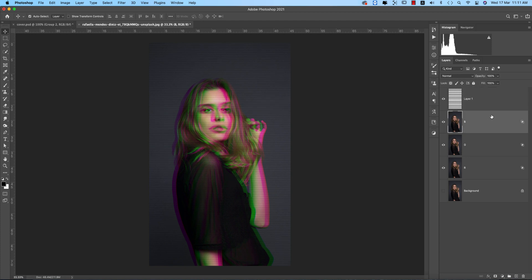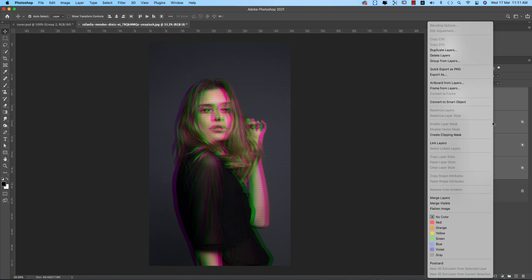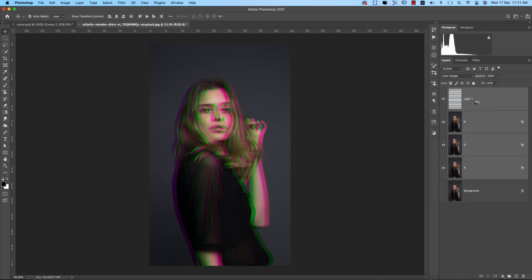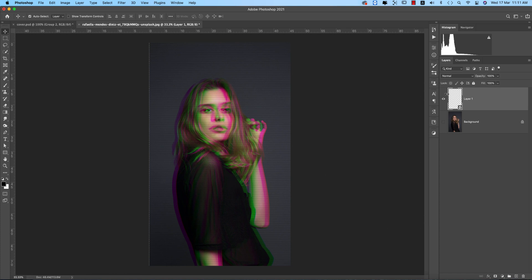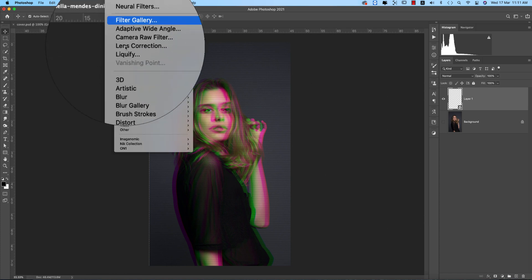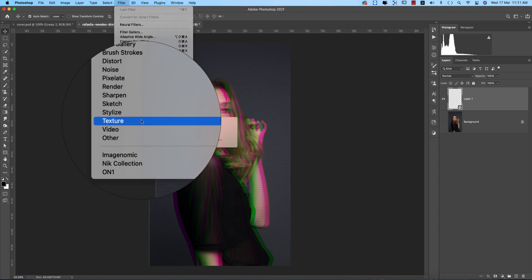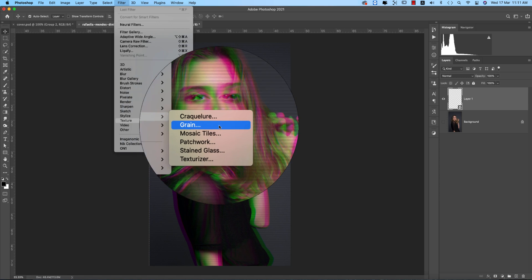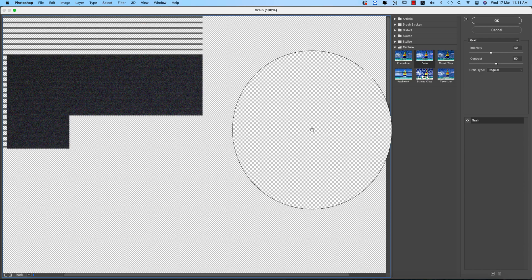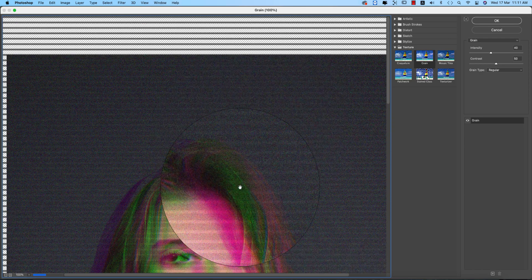Select all the layers, right-click, and convert to Smart Object. Now time to add the grain effect. Go to Filter, then Texture, then Grain.